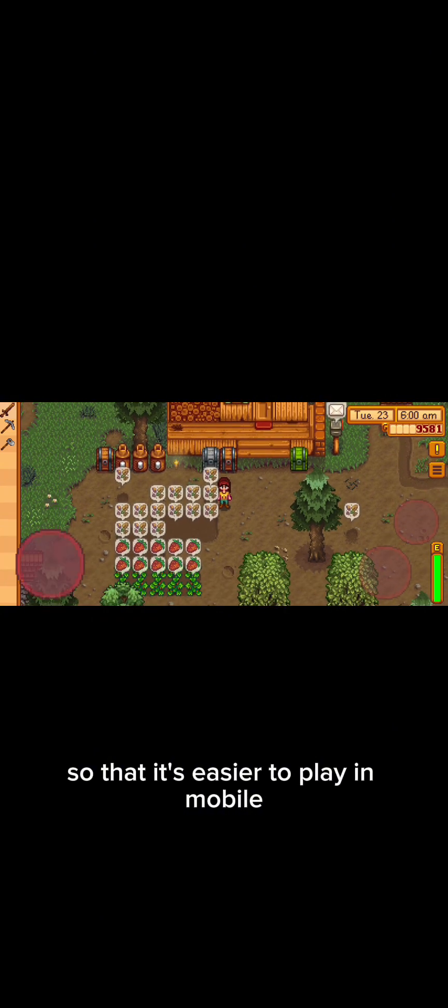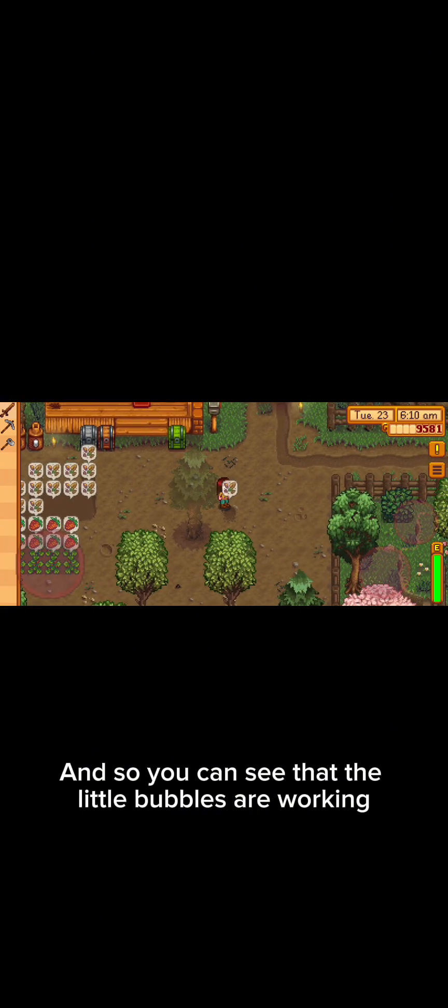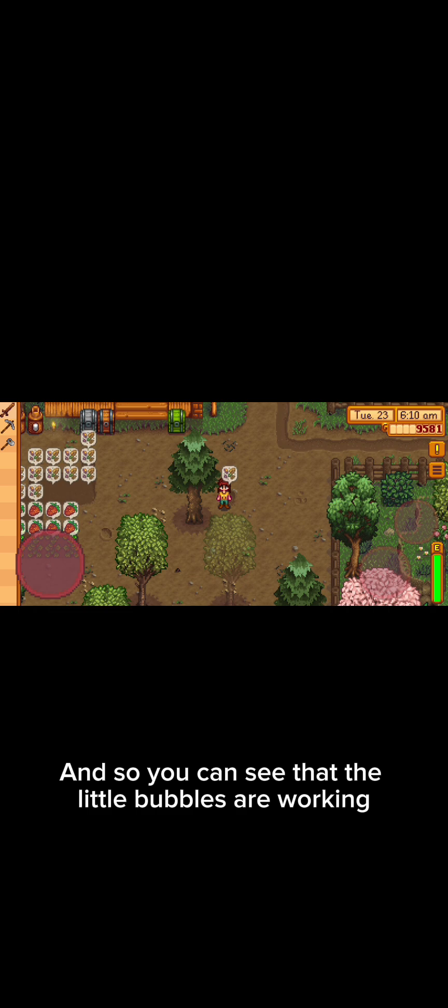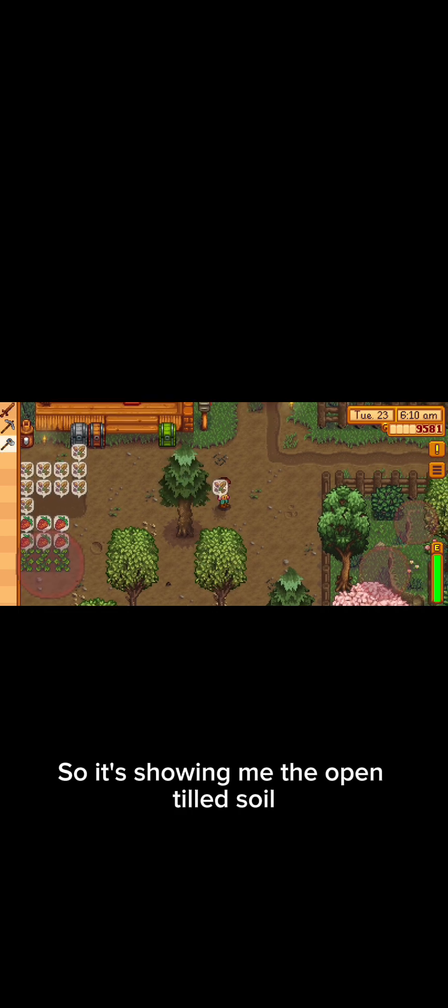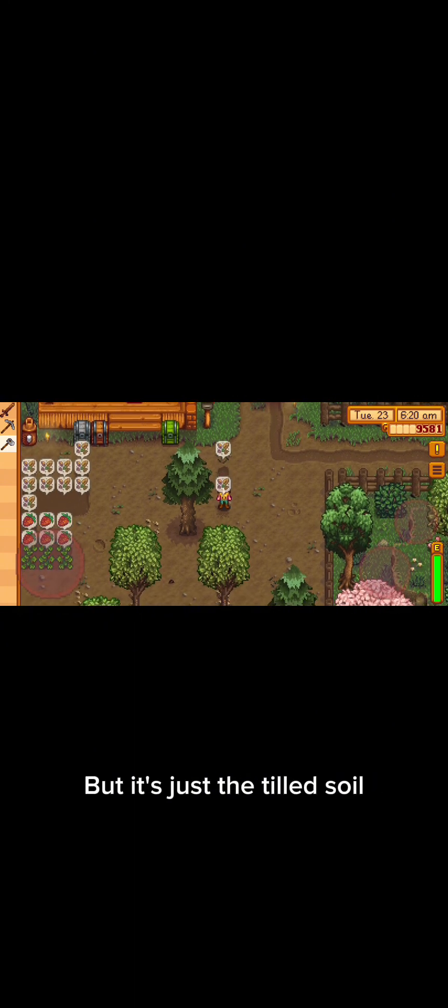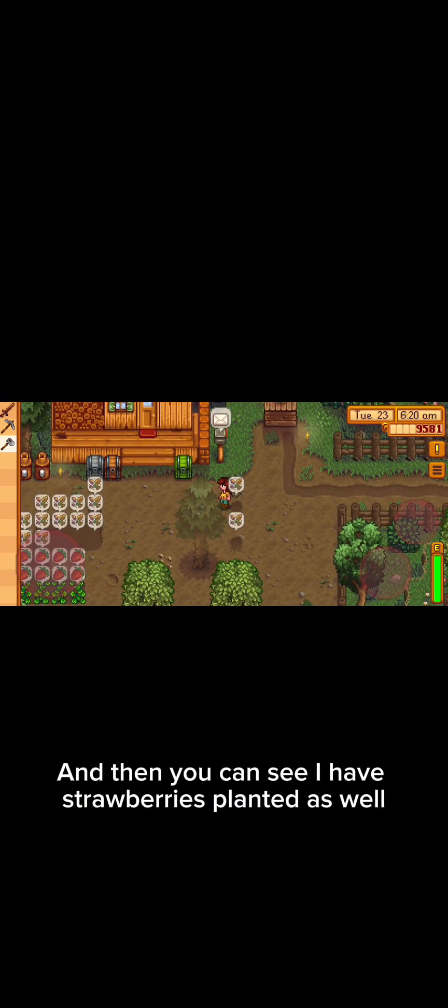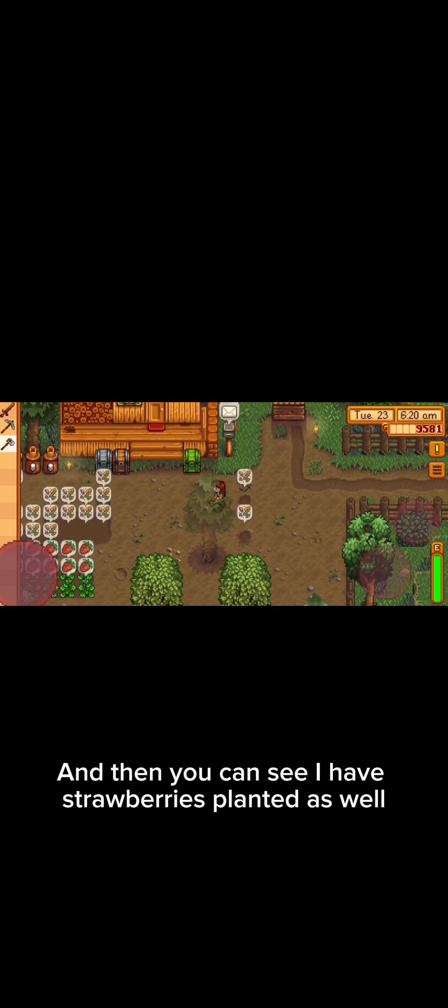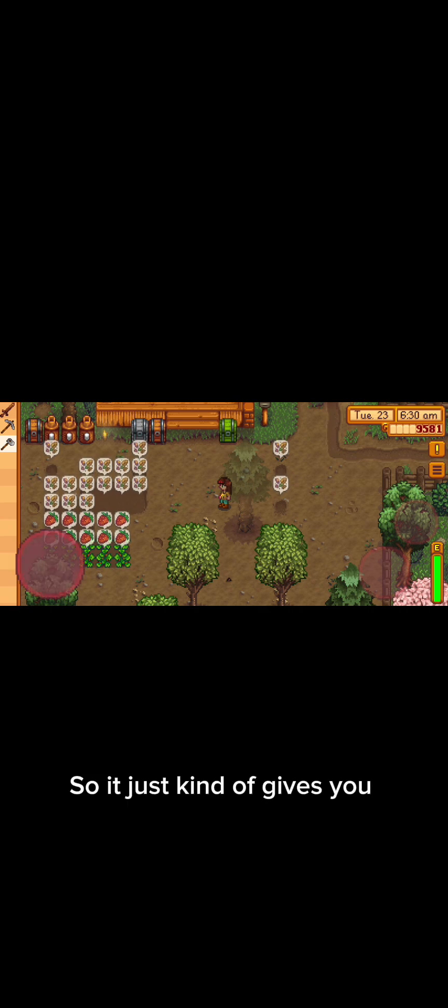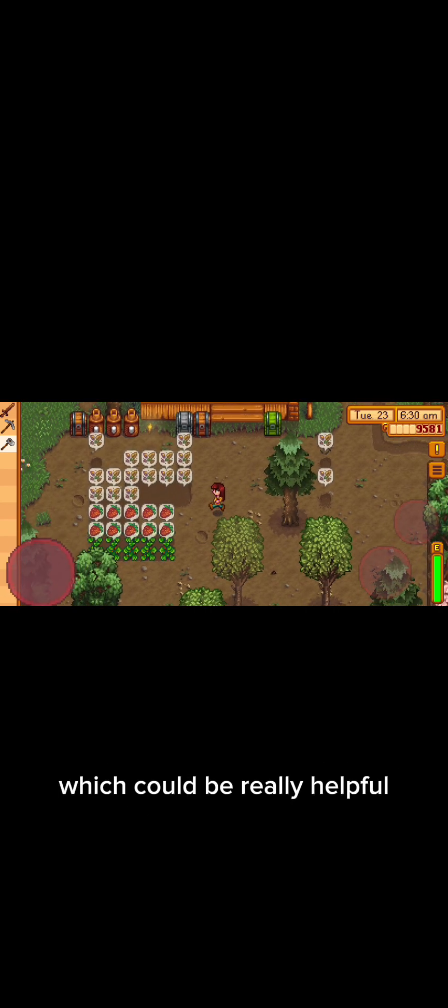And so you can see that the little bubbles are working so it's showing me the open tilled soil right here. I was kind of confused like what's planted here, nothing, but it's just the tilled soil and then you can see I have strawberries planted as well. So it just kind of gives you a little thing that tells you what the plant is which could be really helpful if you're growing a bunch of mixed seeds and stuff.